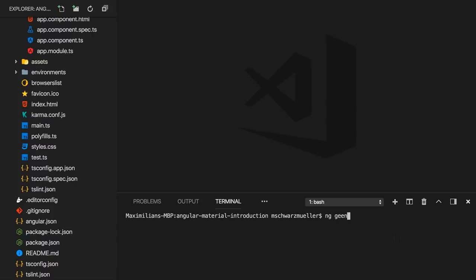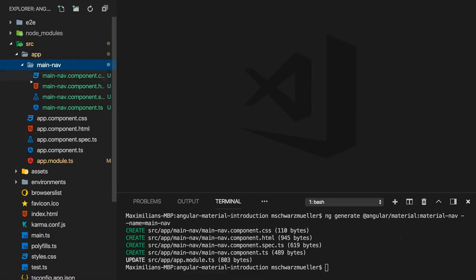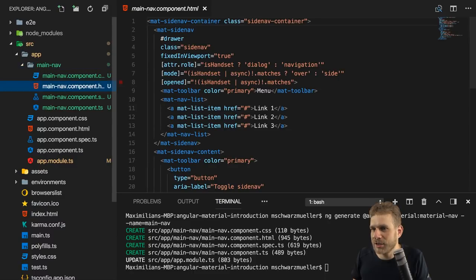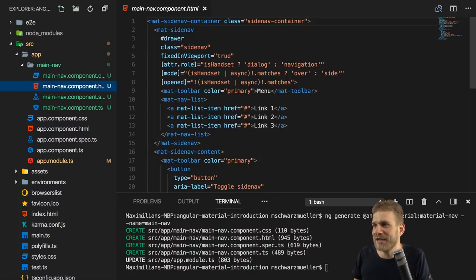You can run ng generate and then use a feature called schematics, which allows other authors like the Angular Material team to add their own blueprints you can create with ng generate. We can use something from the @angular/material package: ng generate @angular/material:material-nav. We also add --name with the name of the component we want to create, for example main-nav. It will generate a new main-nav component which already contains a fully configured Angular Material responsive navigation menu.